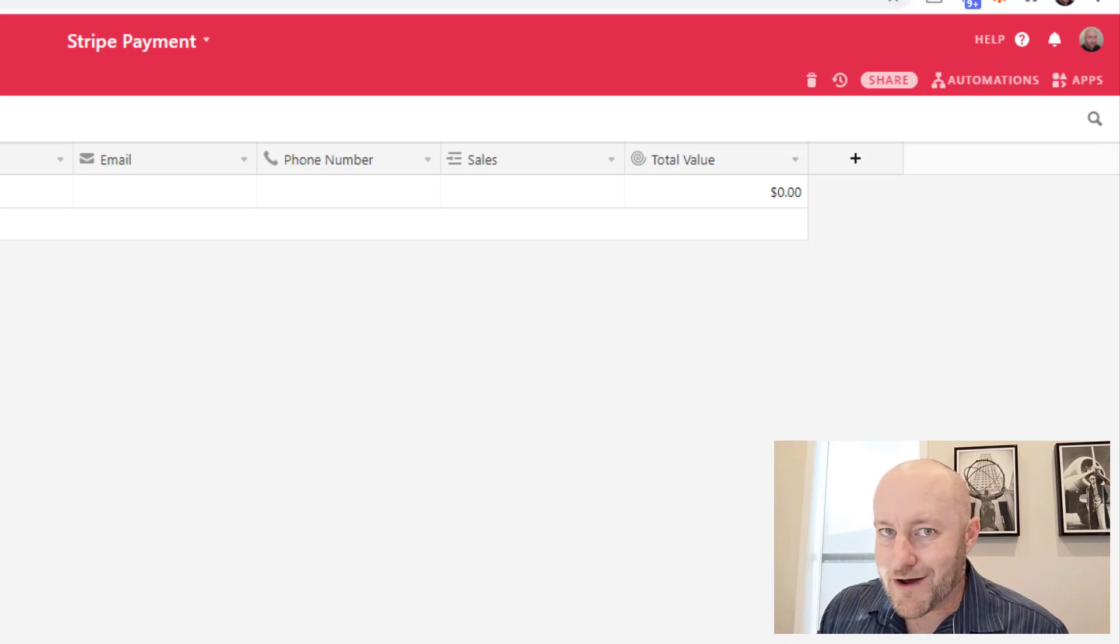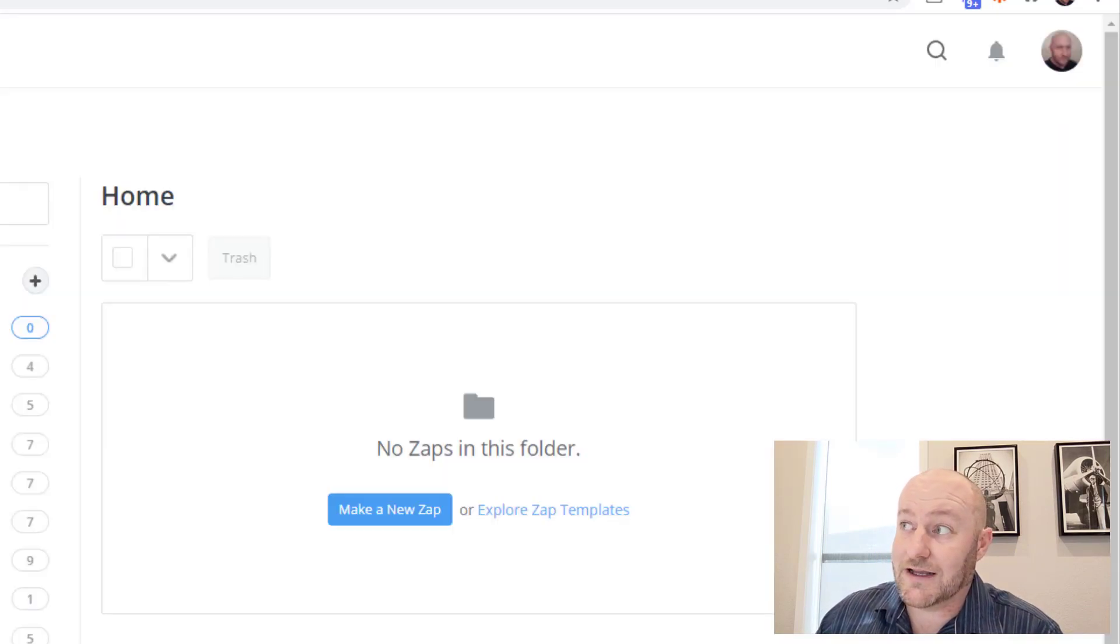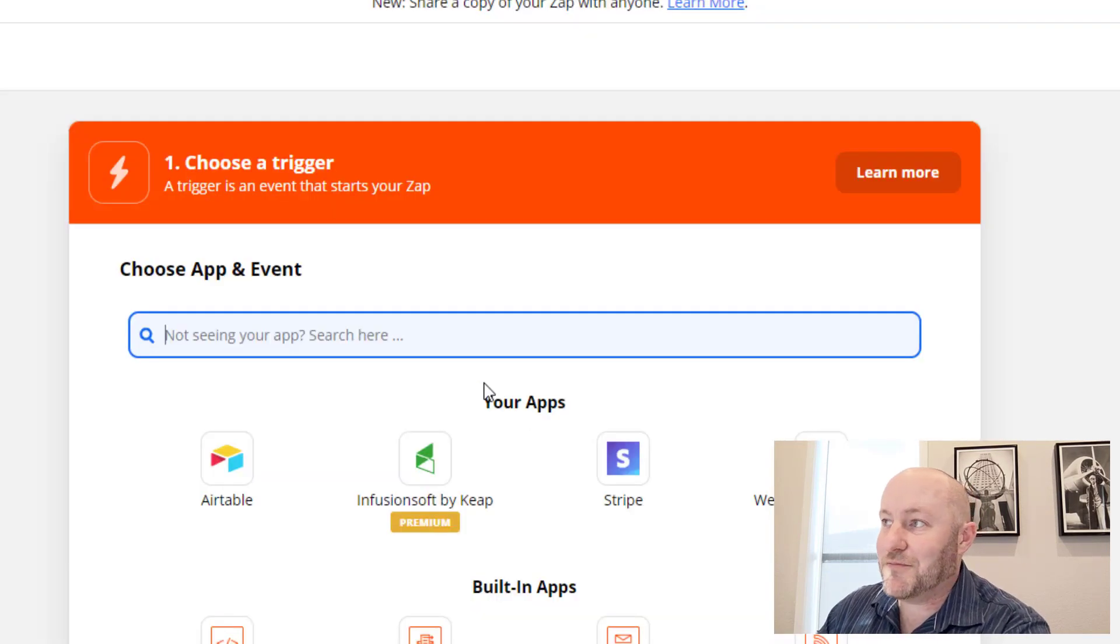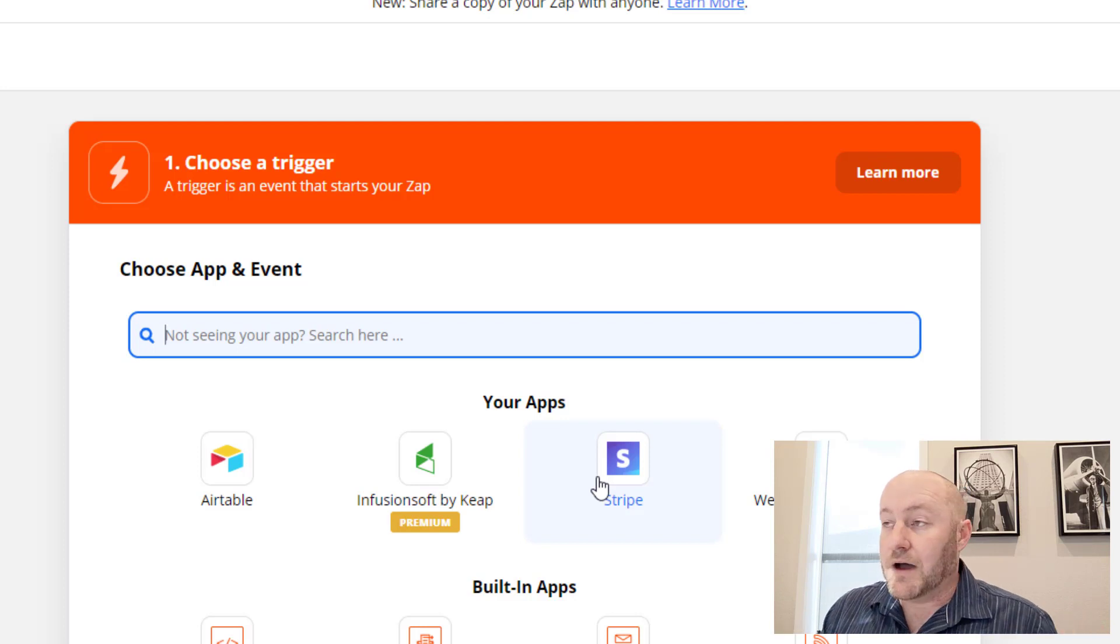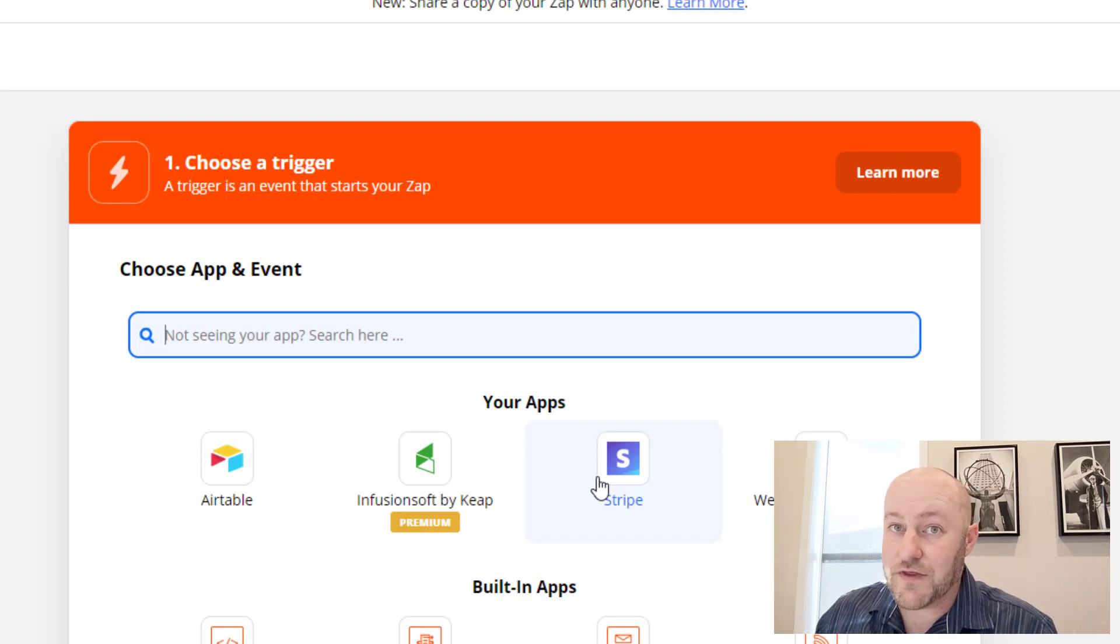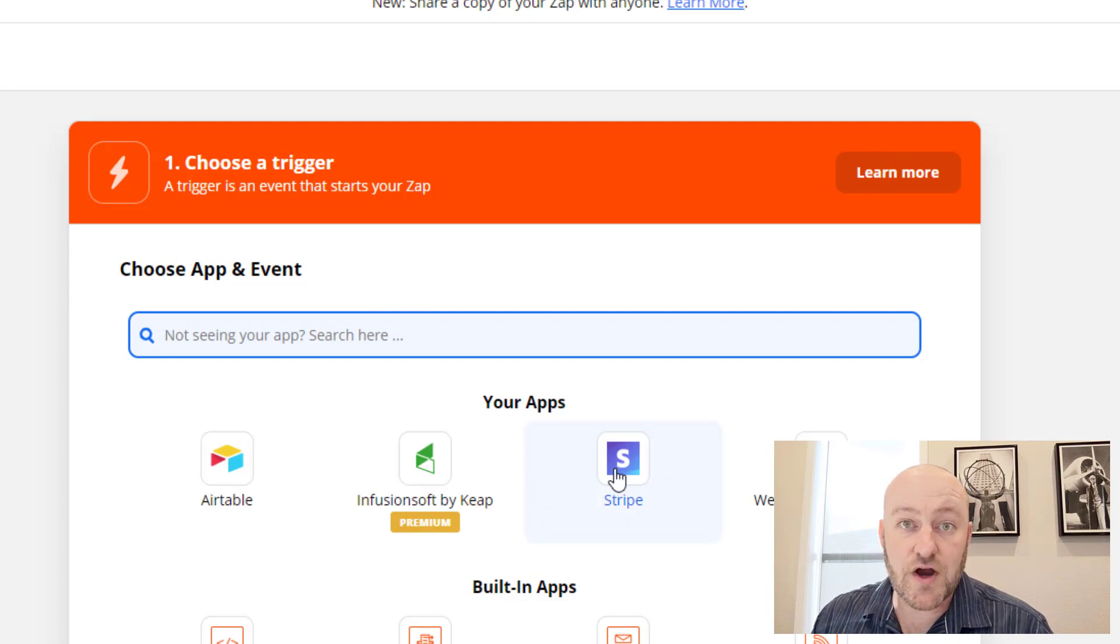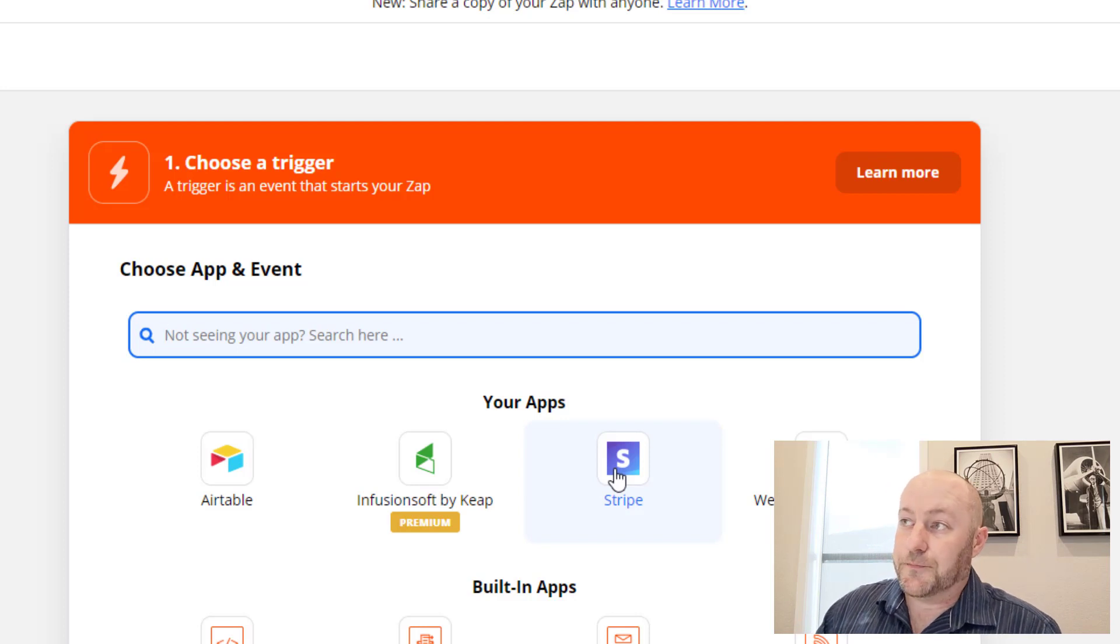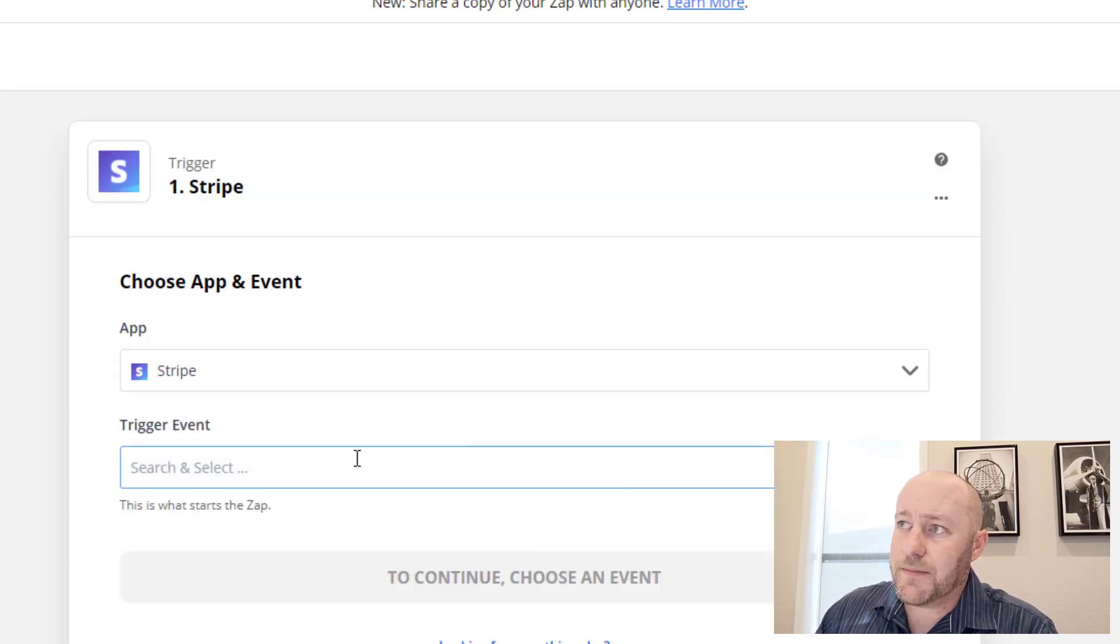So let's jump into my Zapier and let's take a look. We're going to start a new zap and we are going to find the payment processor that we are processing these payments through. Now, in my case, we use Stripe a lot, but it's not the only processor out there, of course. So I'm going to be building this from the perspective of using Stripe, but the steps are the same no matter what processor you're using.